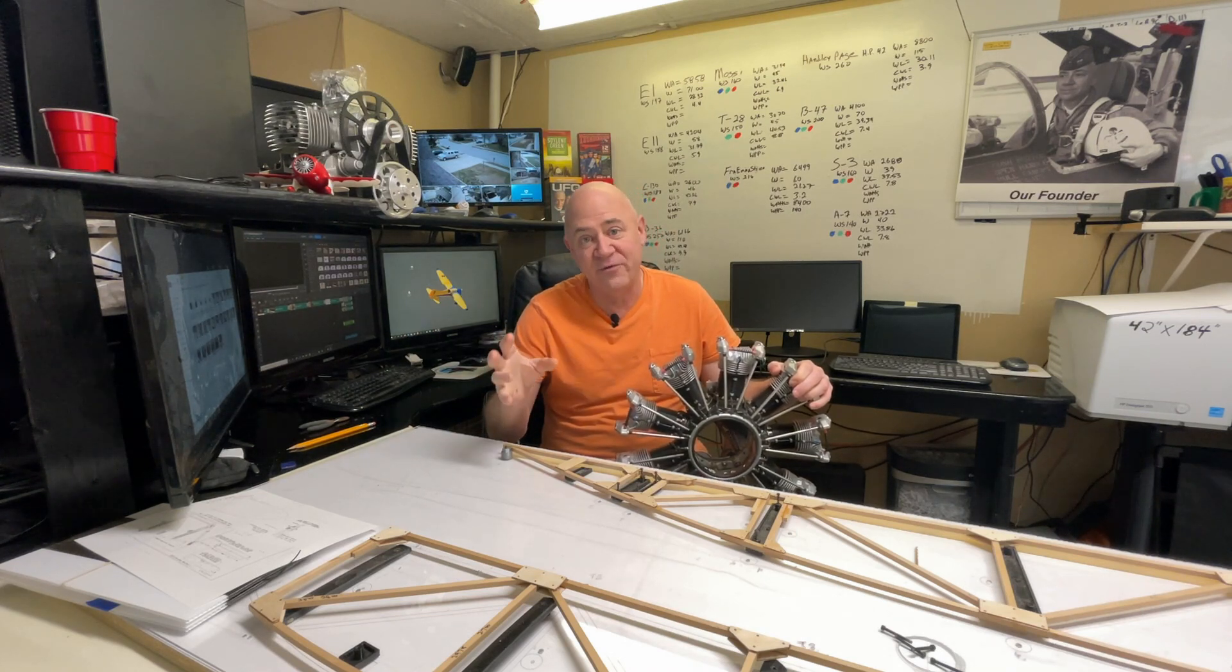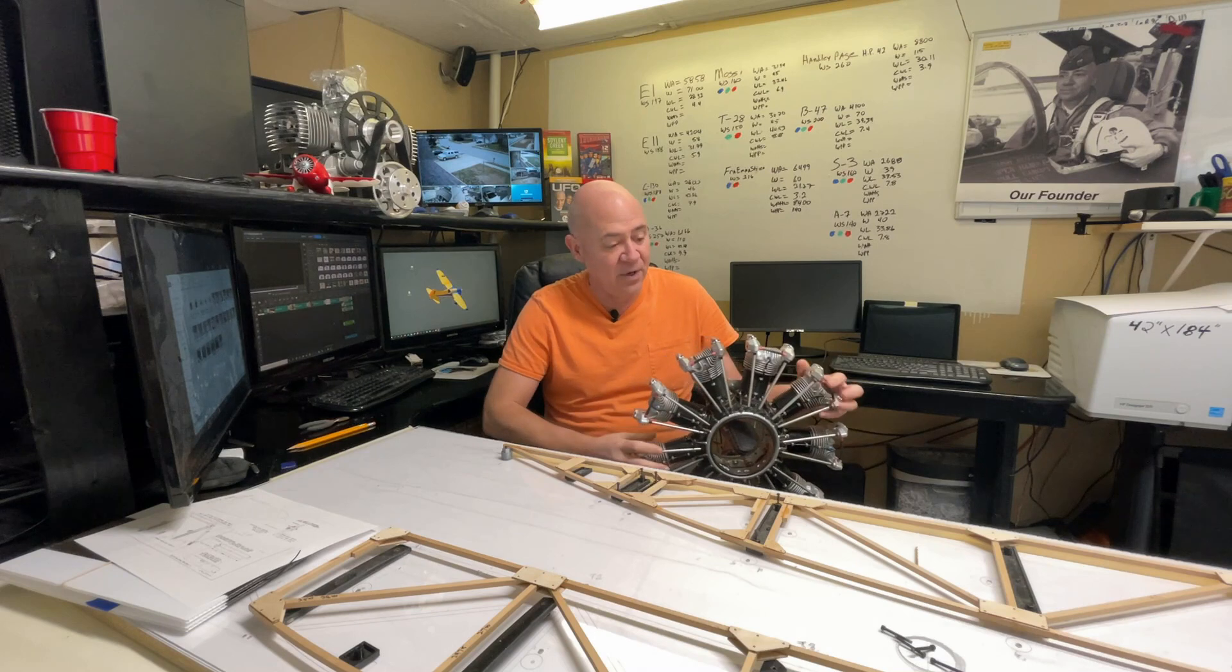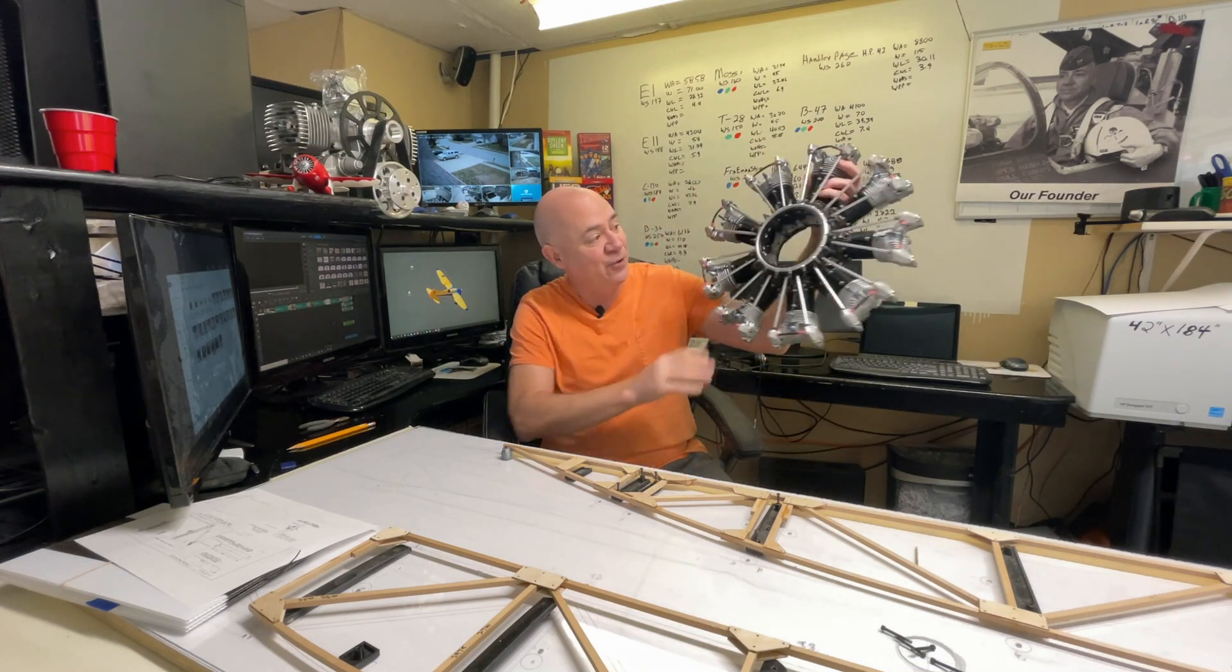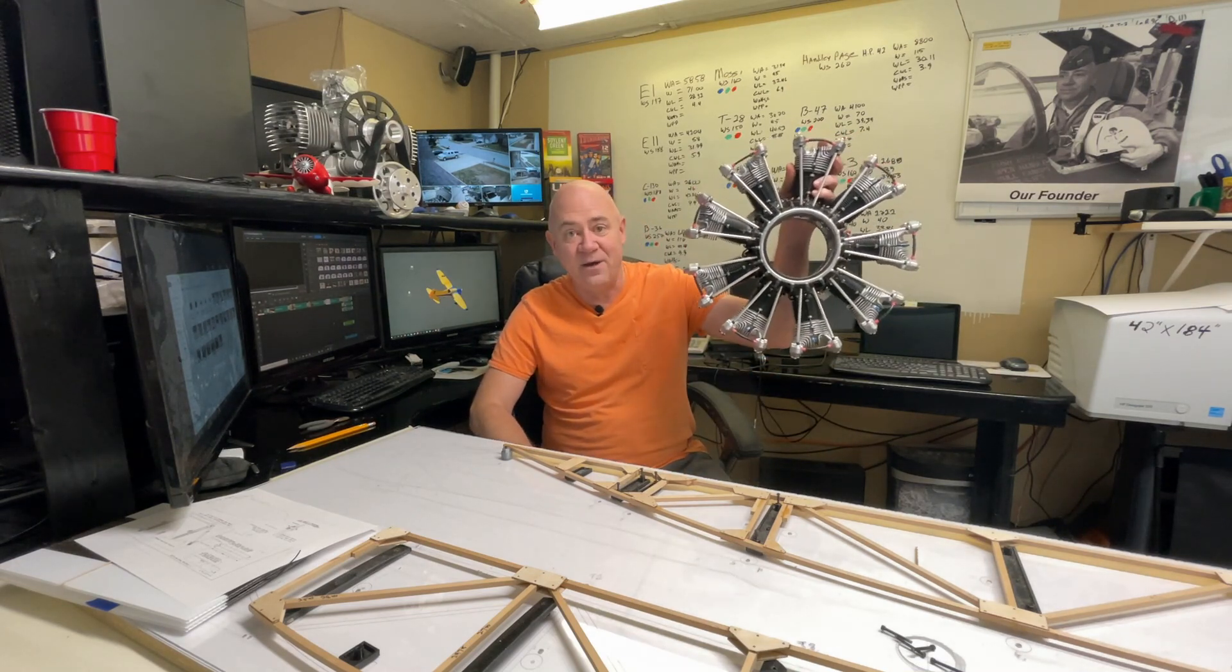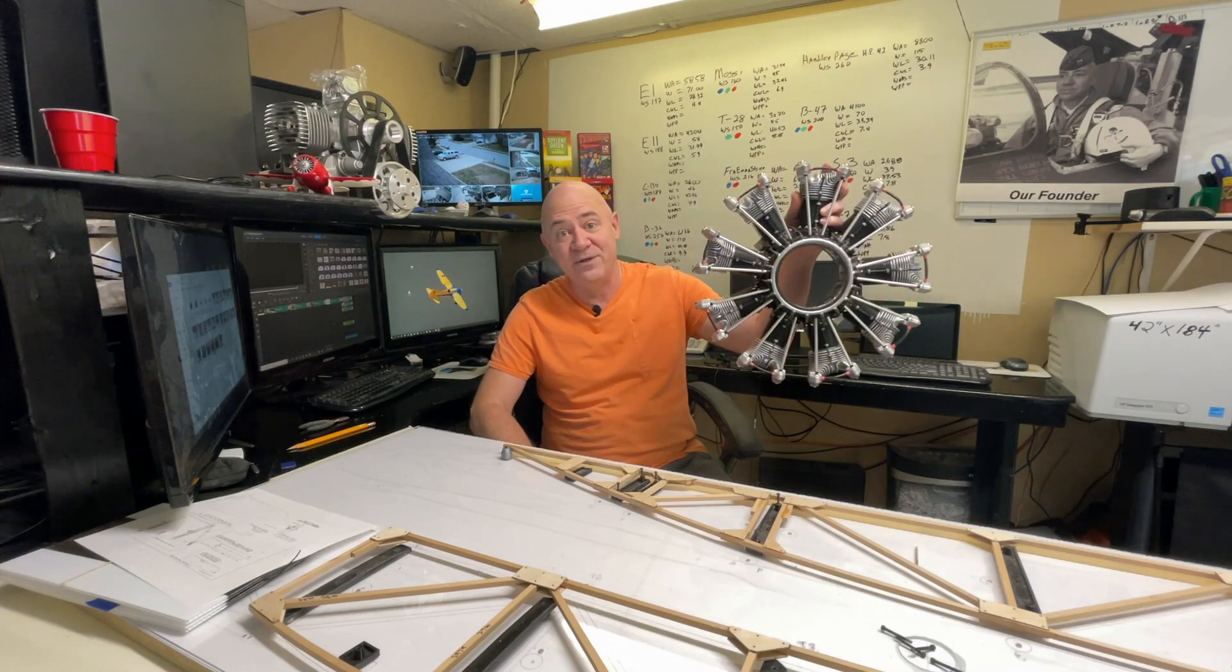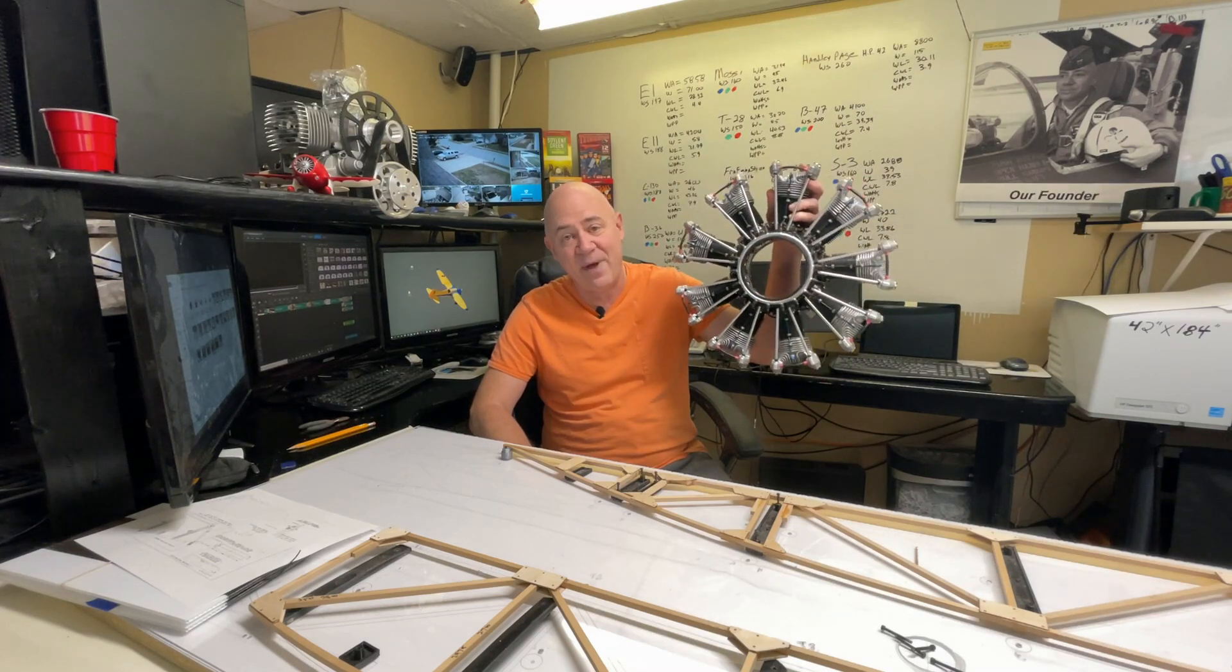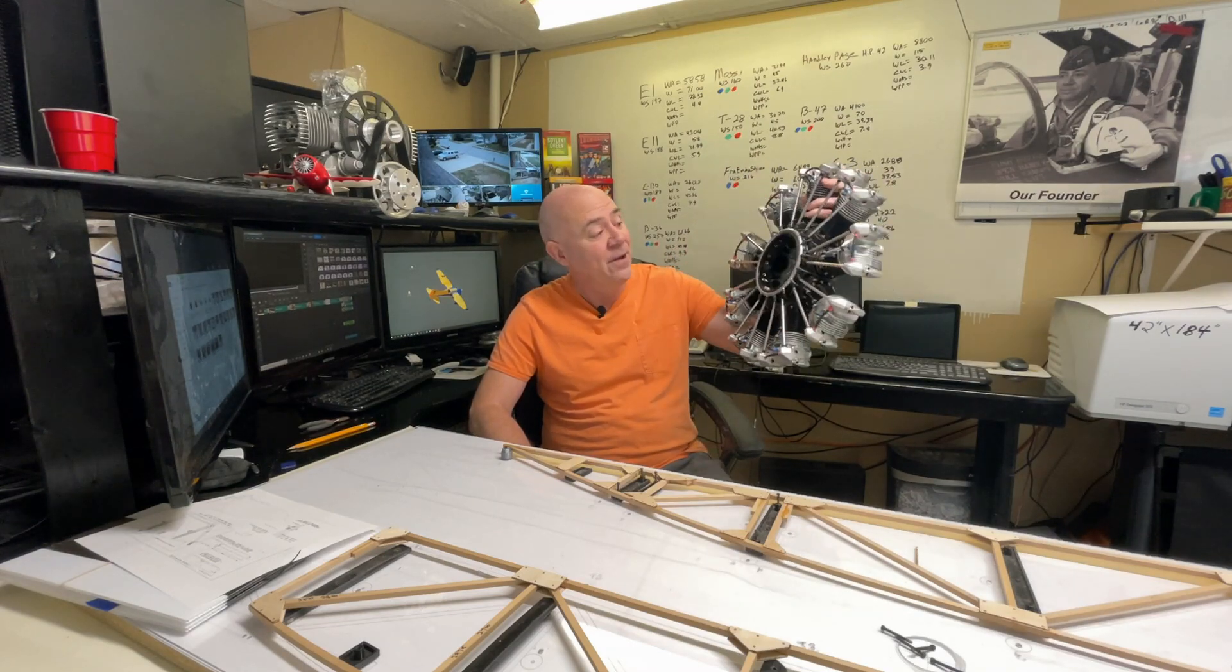I'm going to talk about how you can create giant scale radial engines or even the flat boxer engines like for a Piper Cub.